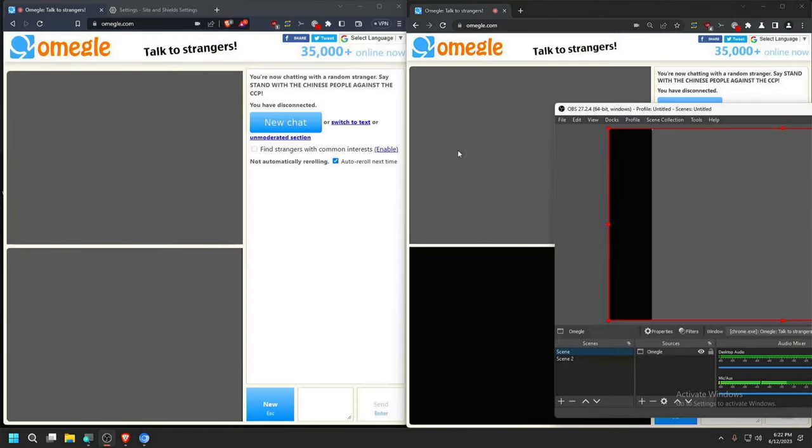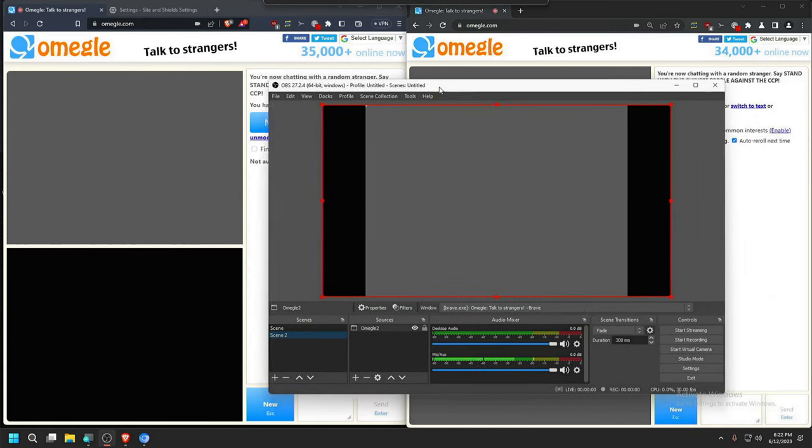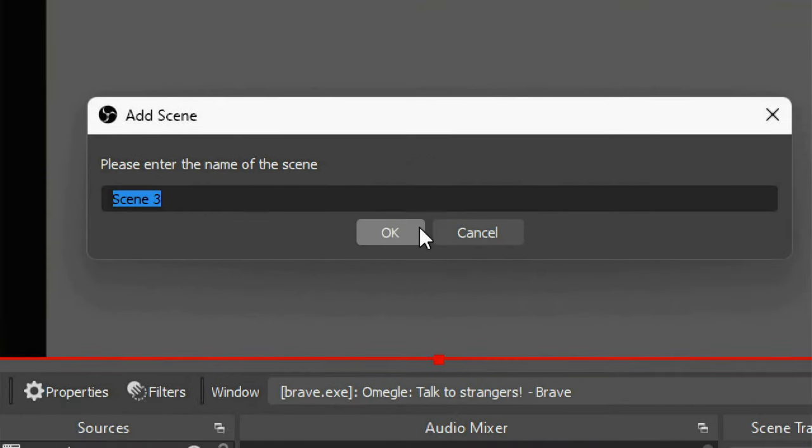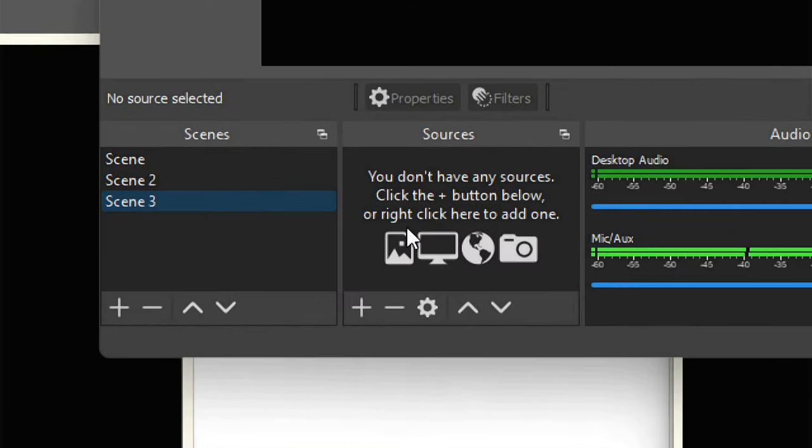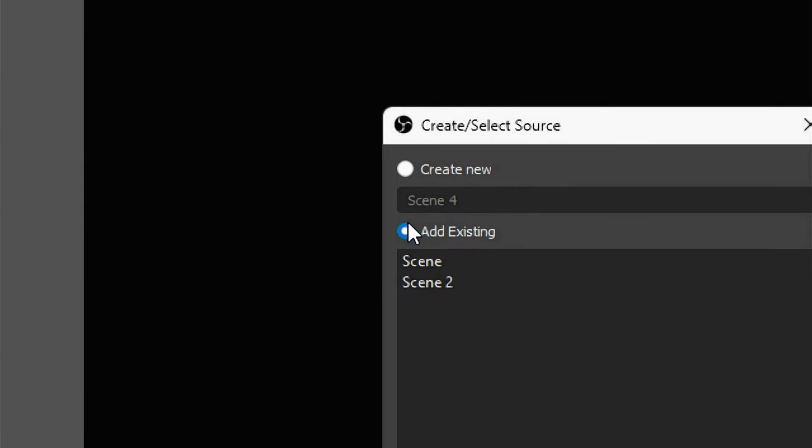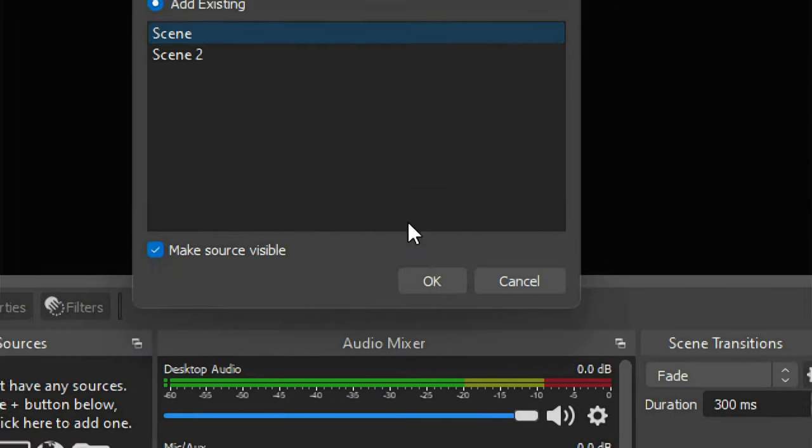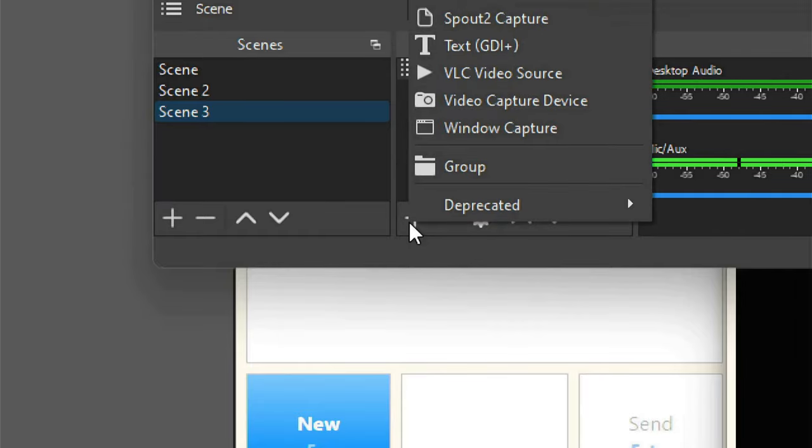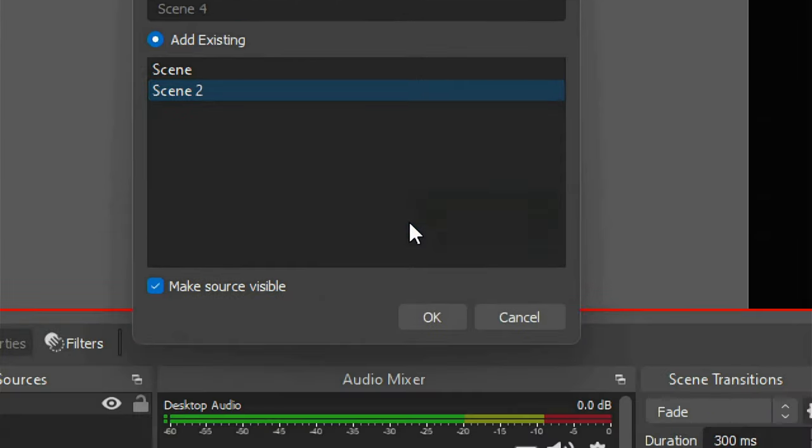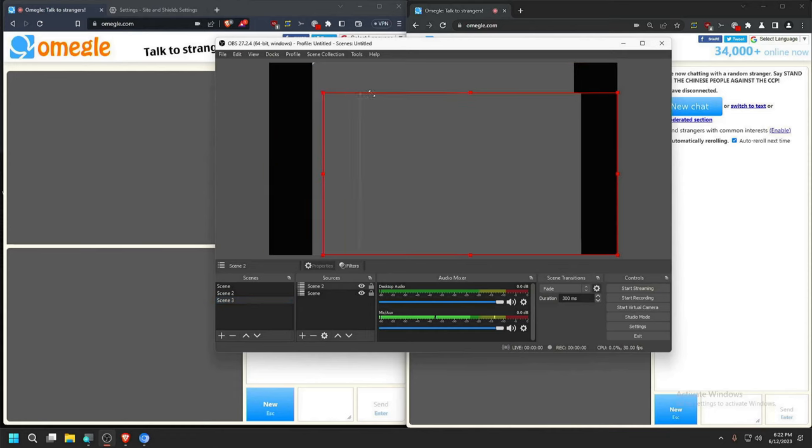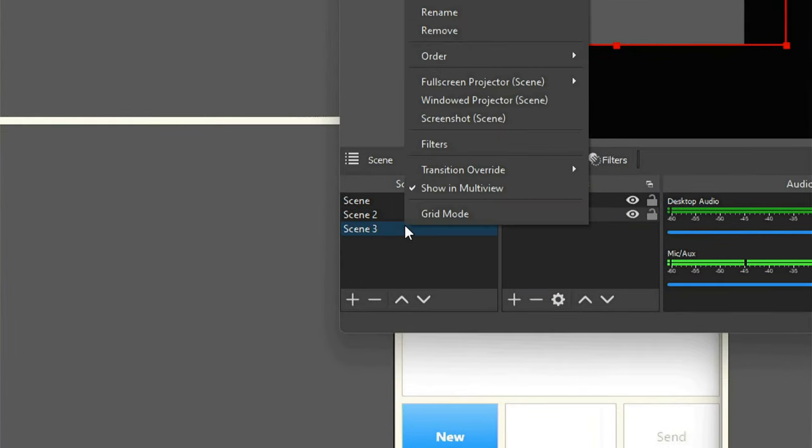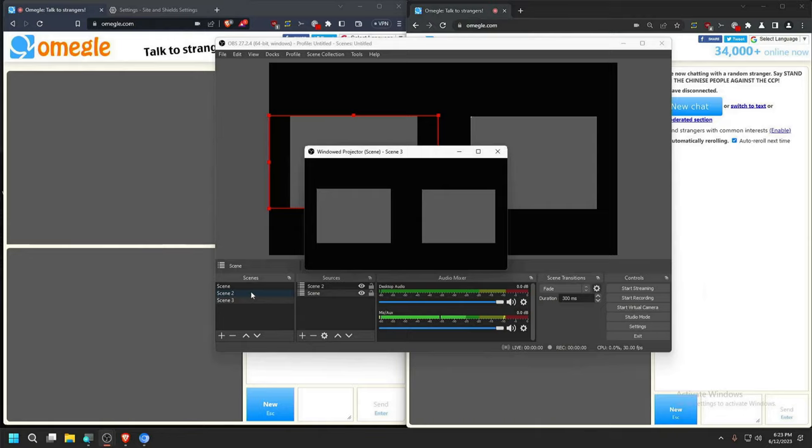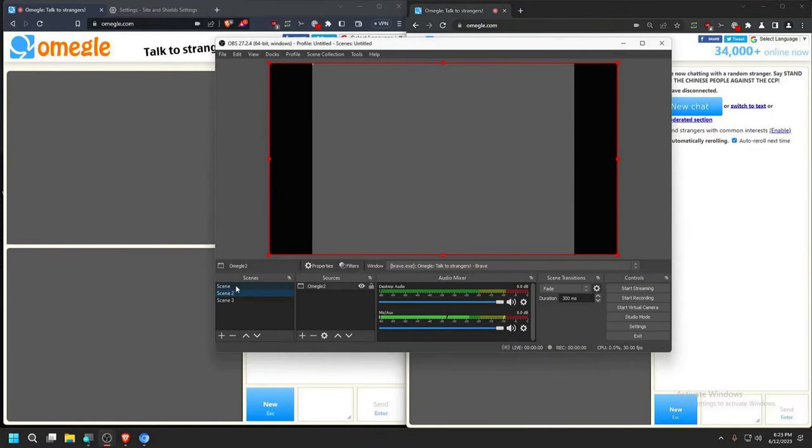However, we come across a new issue. One side has a black screen. If you were to click on the second scene it also shows another black screen. In order to solve this we need to make a third scene. Click here, name it whatever you like, press OK. Go to this plus on sources, click on scene to add existing scene, select the first one, press OK. Go back to this button again, then scene, and then select second one and press OK. You can just make any further adjustments. We can just right click here and then go to window.